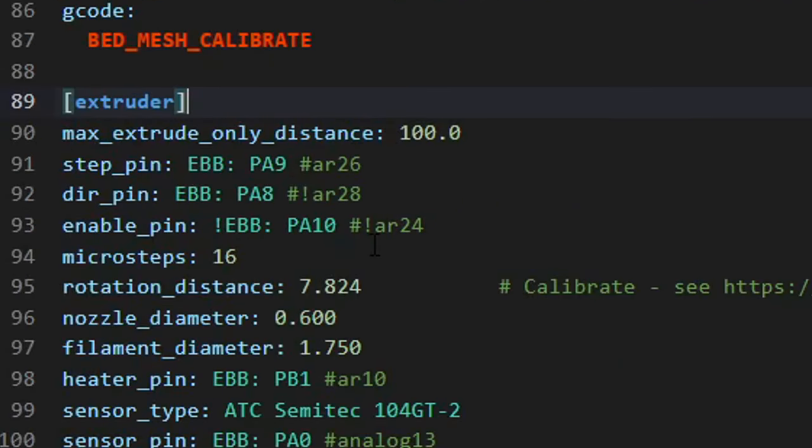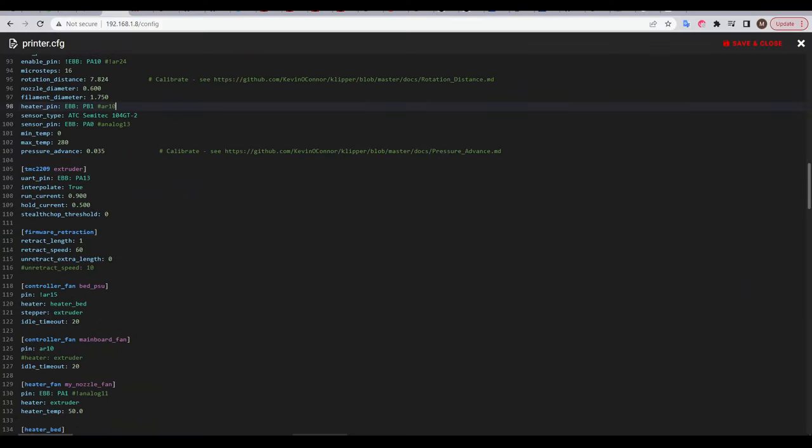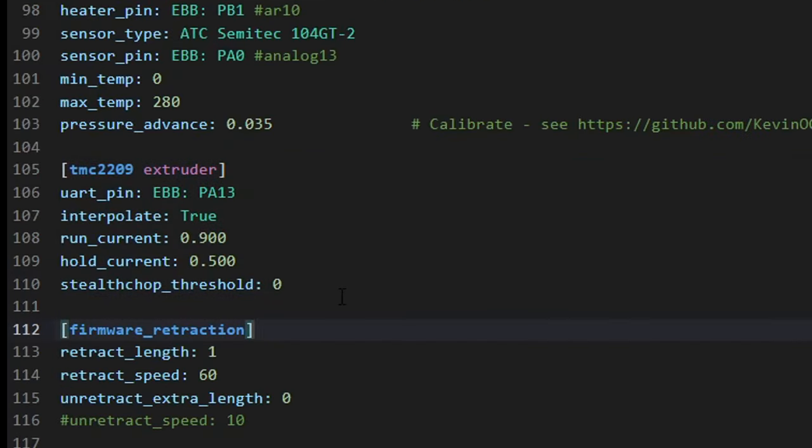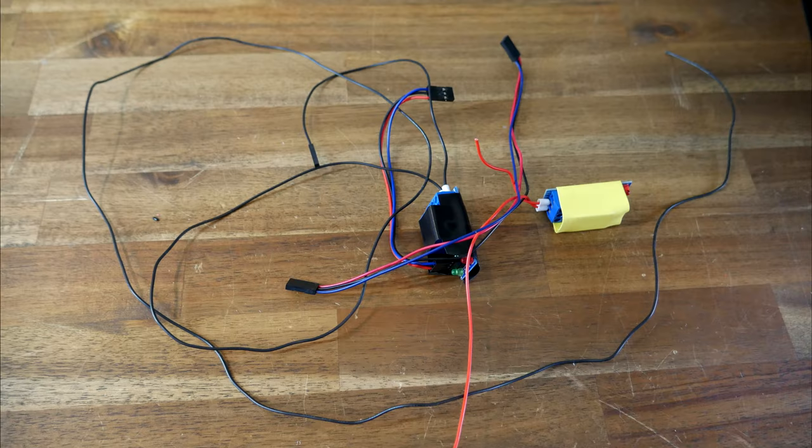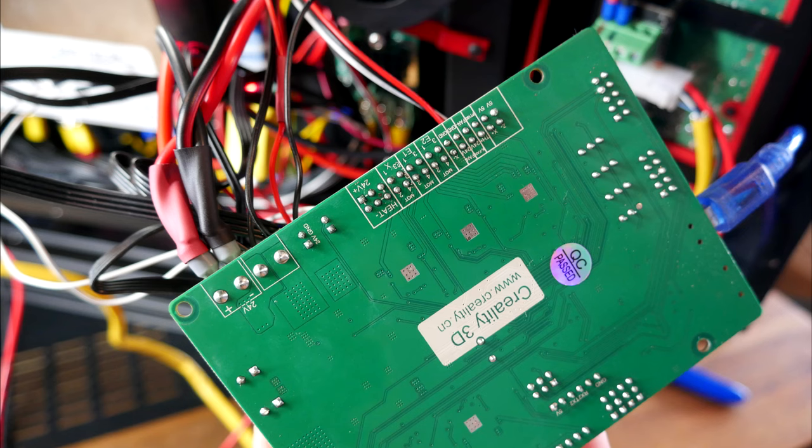If you don't have it already, you'll also have to add a 2209 section for the extruder, within which you can configure the TMC settings. In my case, freeing up some original mainboard pins meant I could ditch some of my relays that I was using to run electronics cooling fans.